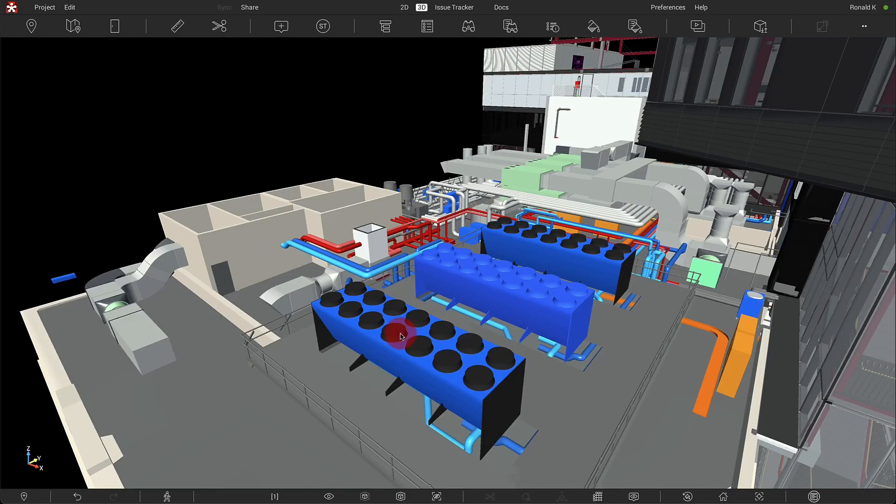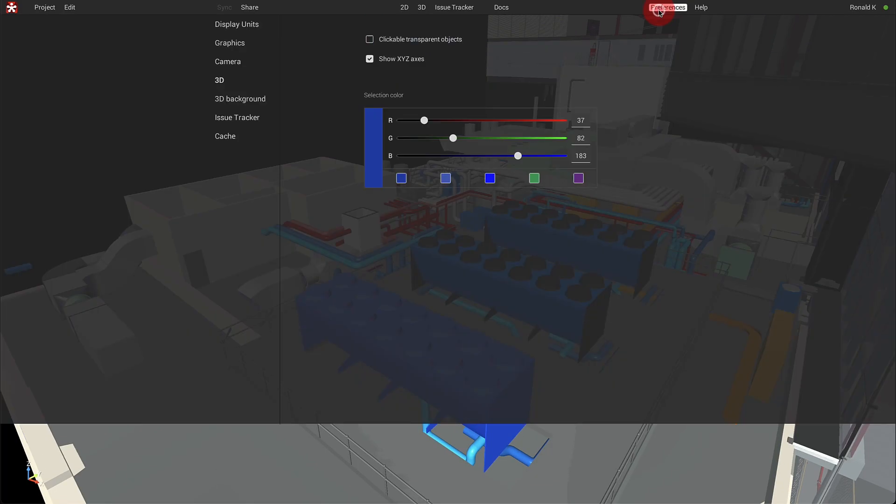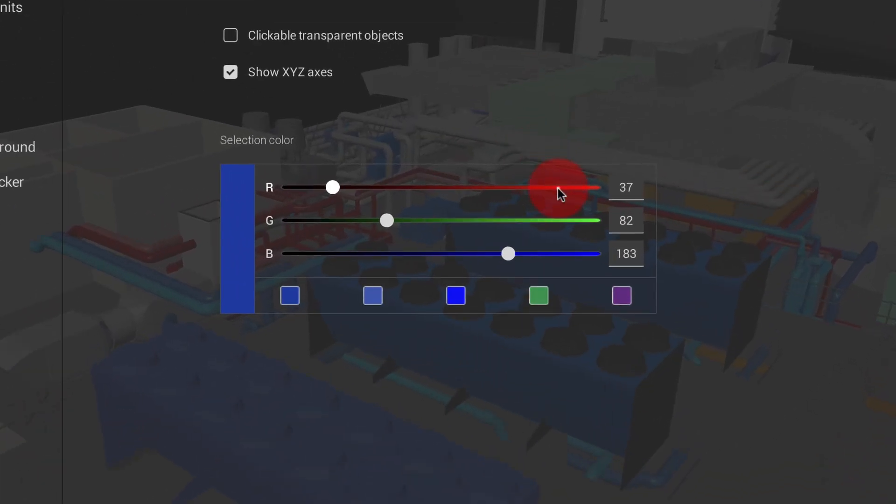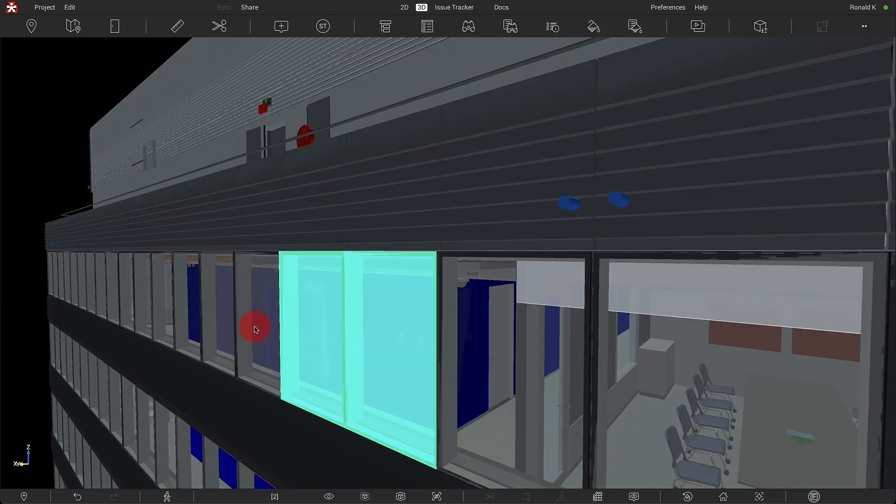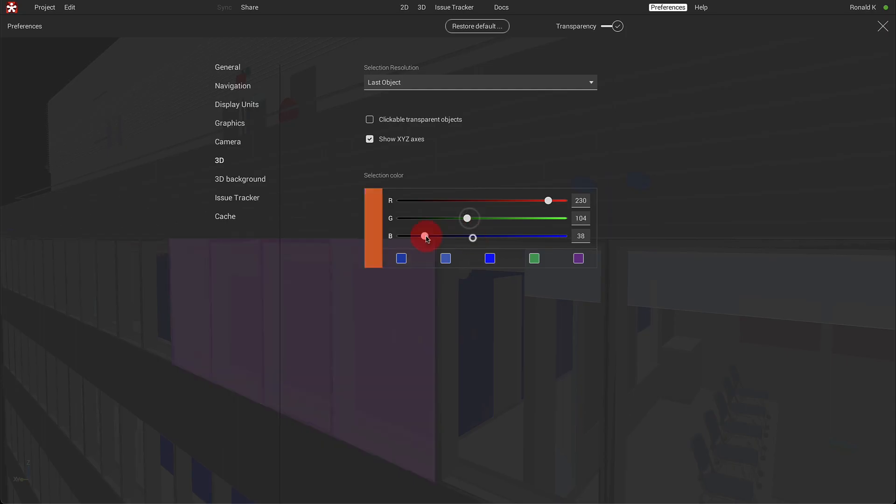You can customize the selection color, making it clearly visible on top of your original model colors.